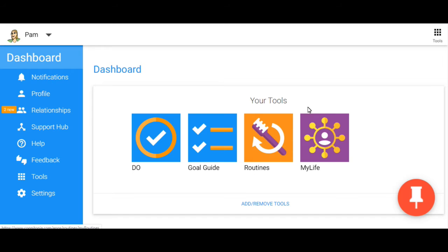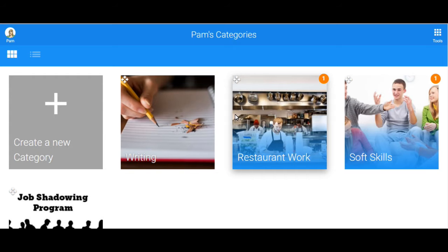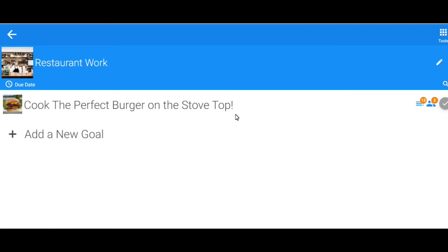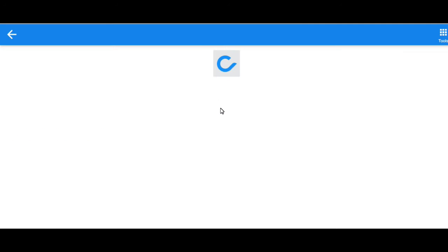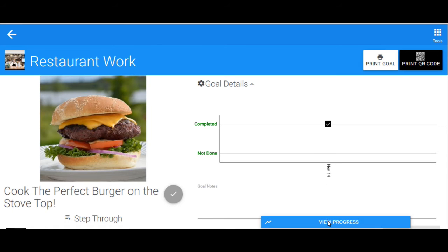Open the Goal Guide tool. Once it loads, select the category that houses the goal you want to access, and finally, select the goal itself. Go down to View Progress.